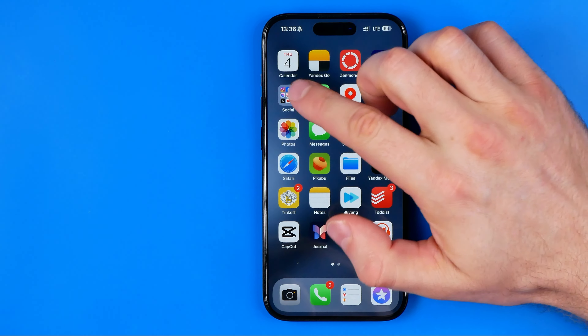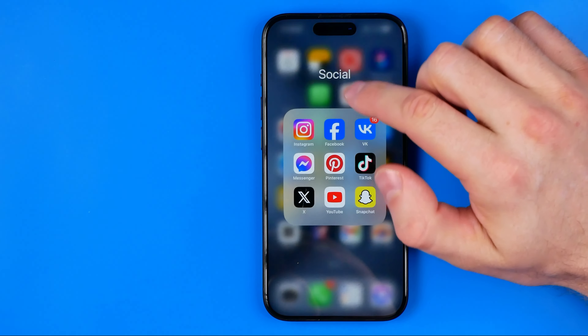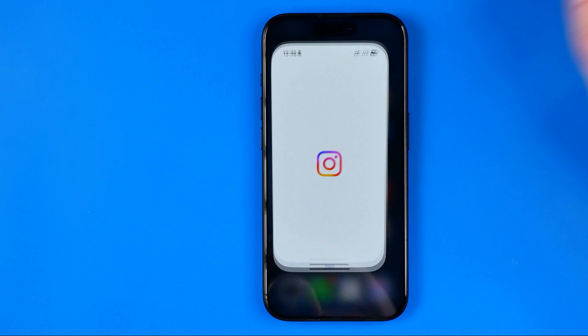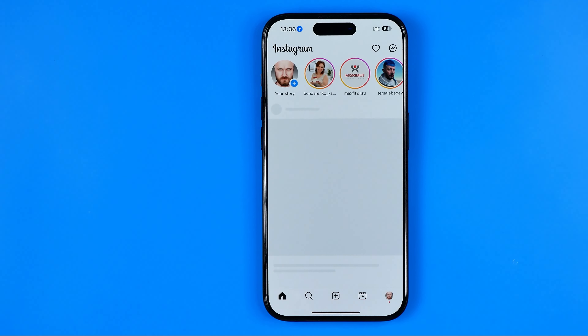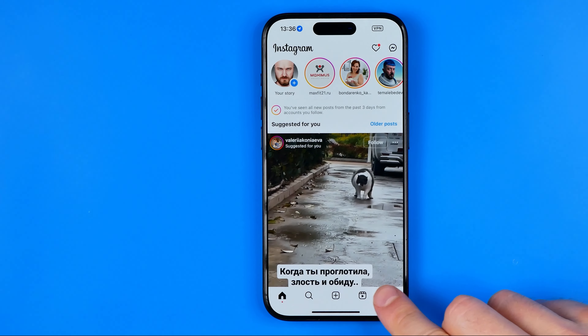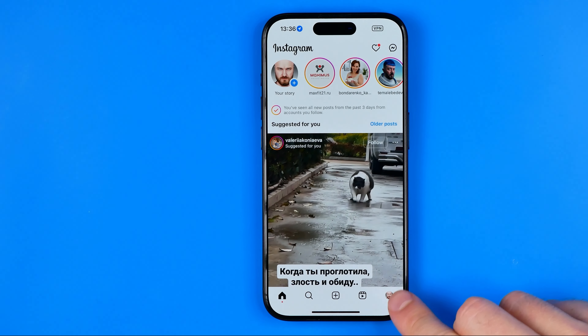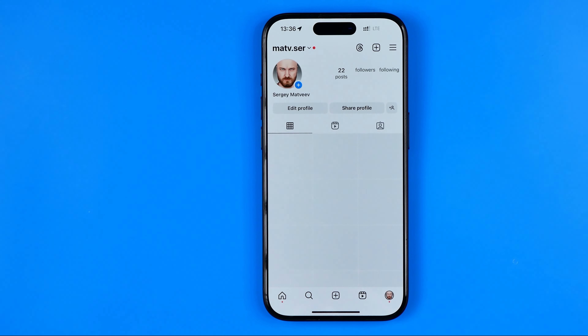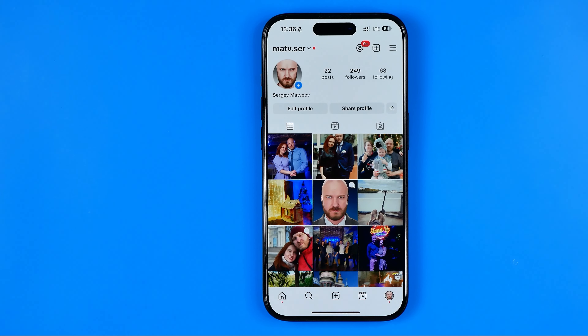Let's get started. First, open up the Instagram app and then tap right here to head over to your Instagram profile.